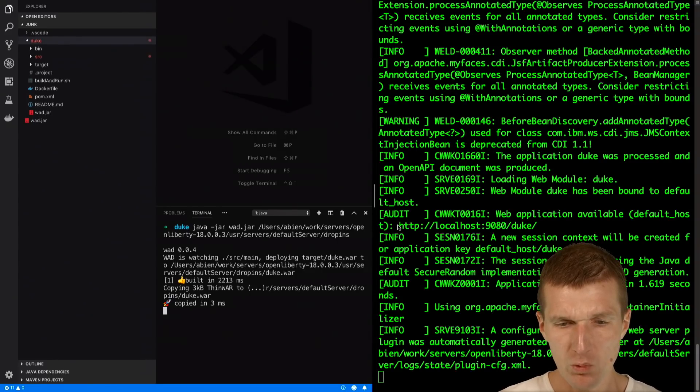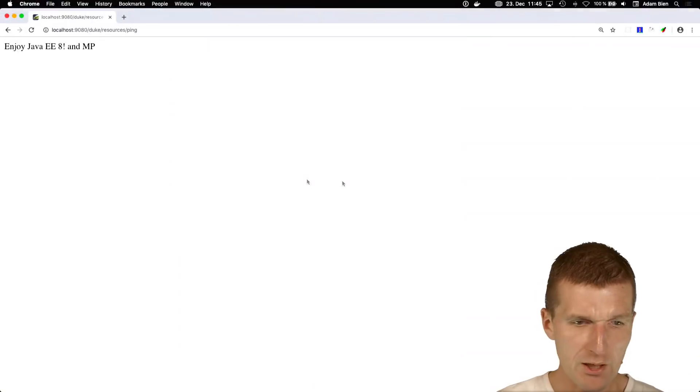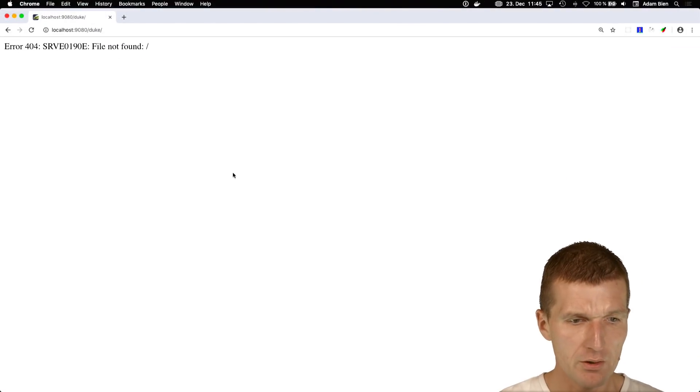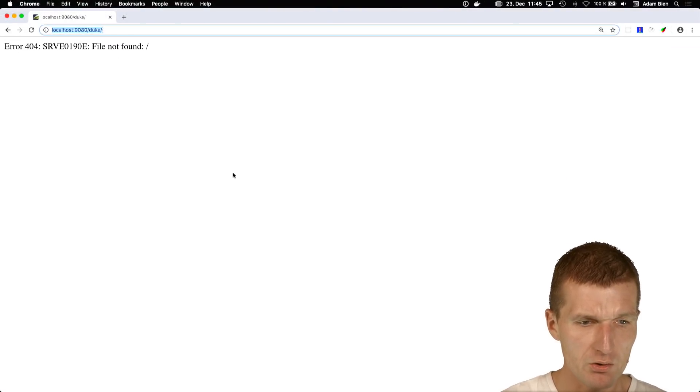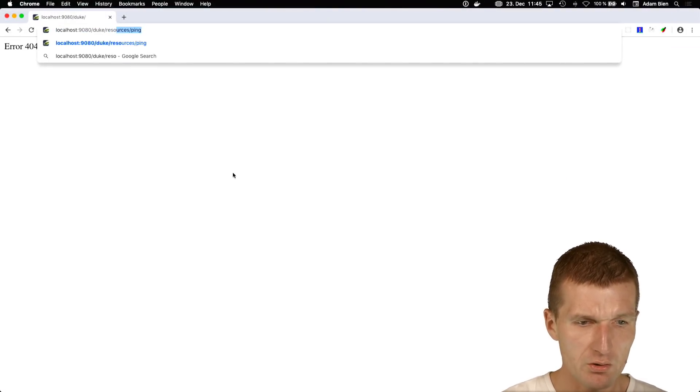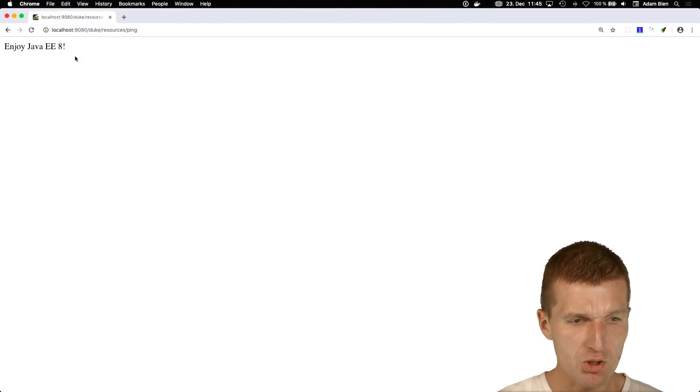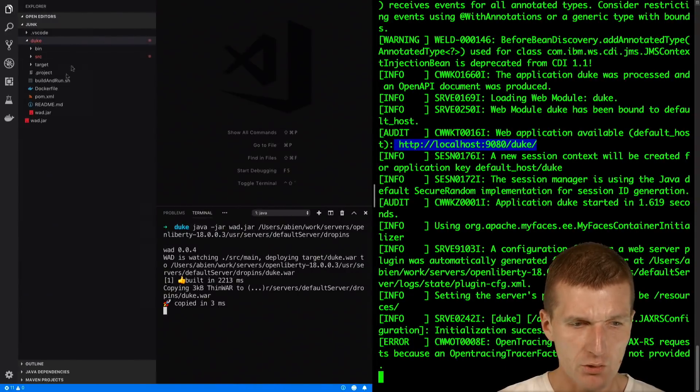Now WebSphere Liberty recognizes the change and deploys the application. So what I can do now is just ask to show me the microservice and it works. Enjoy Java EE.